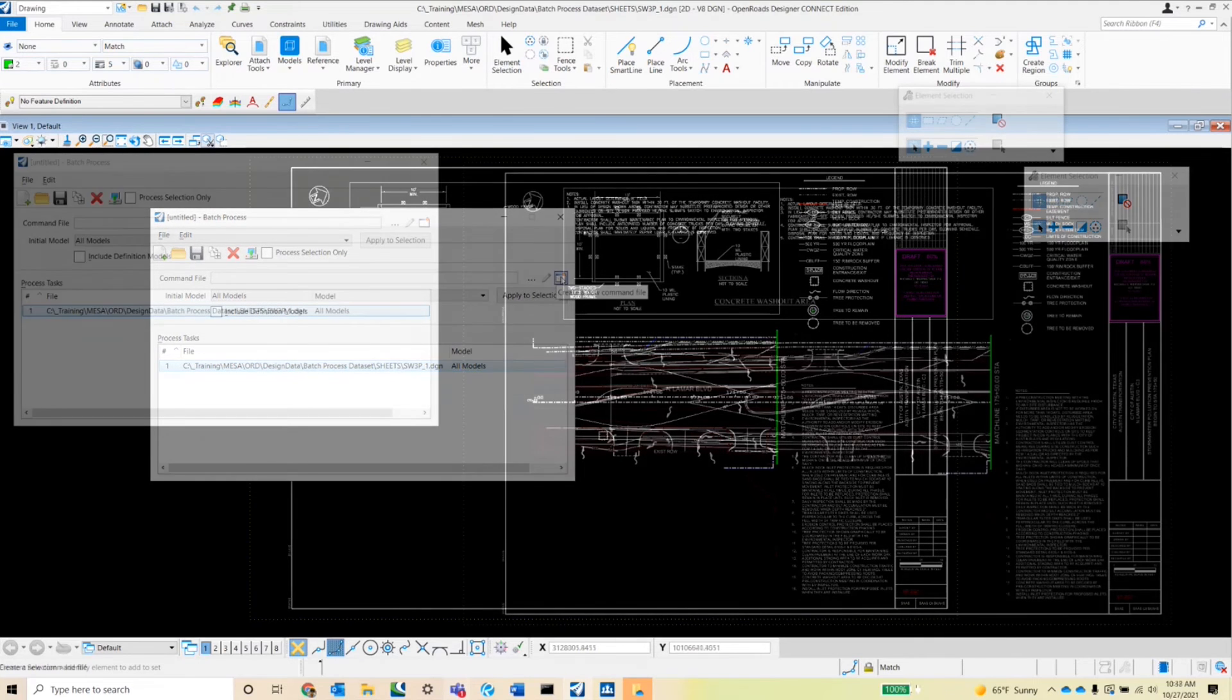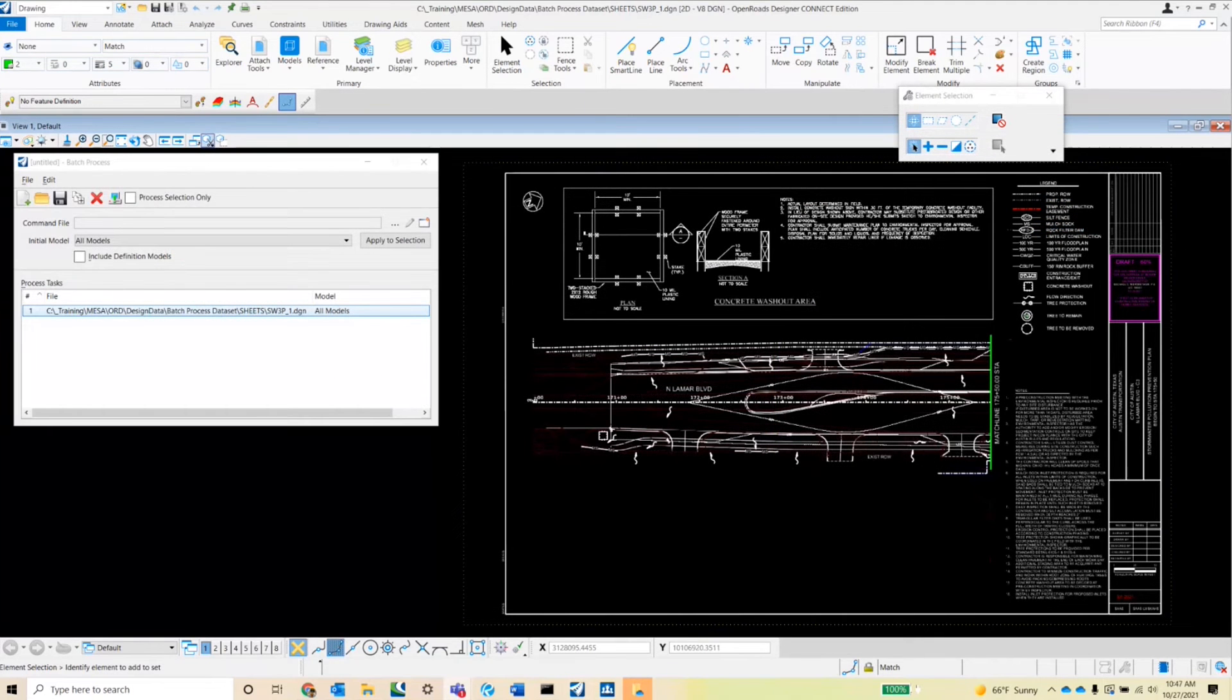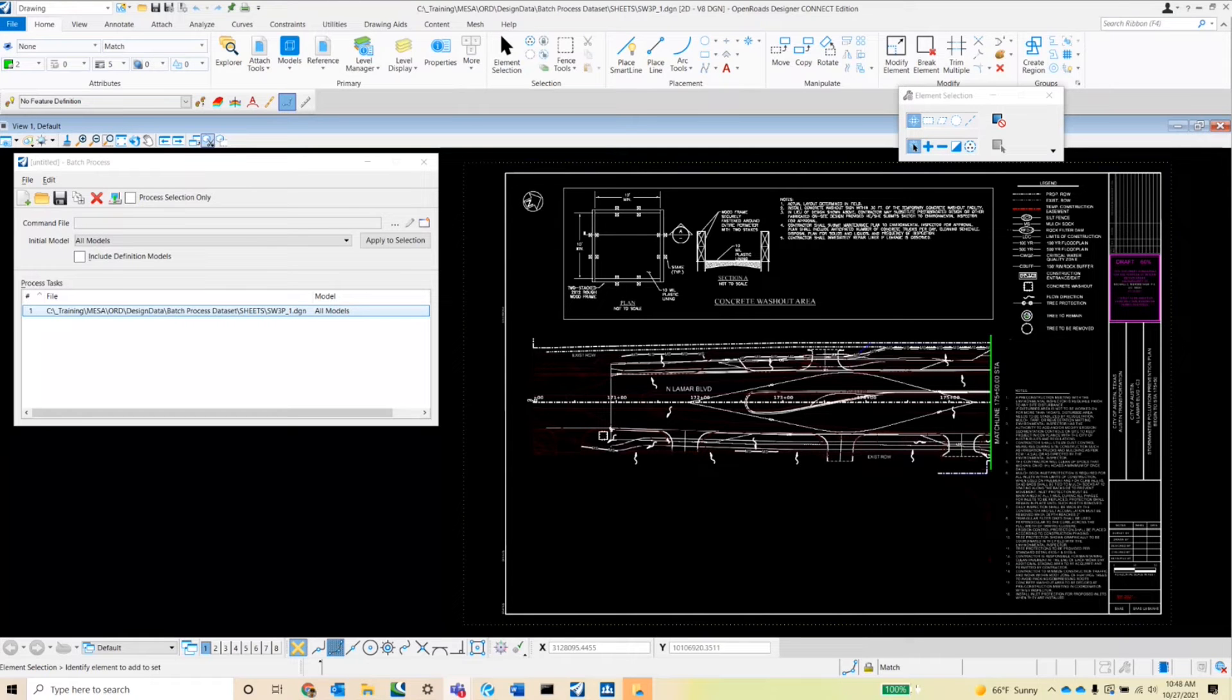So we will now go ahead and create a new command file to turn on a level throughout a set of plan sheets. To do this, I do want to first run through the commands in the key-in dialog. So to bring up the key-in dialog, I'm going to go to the search bar in the ribbon.